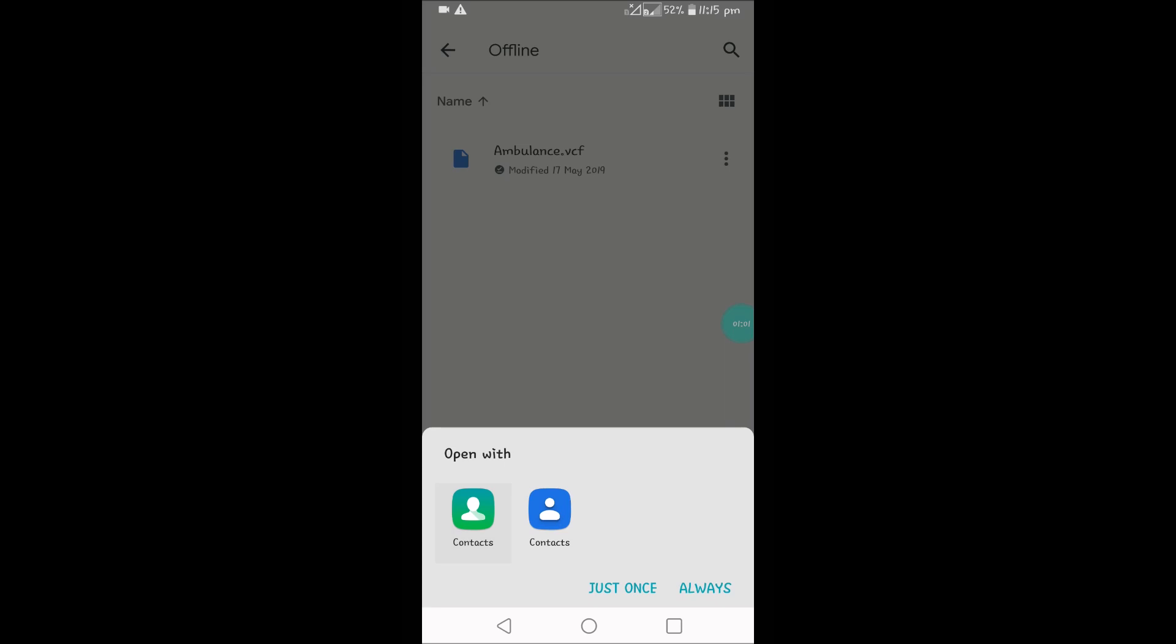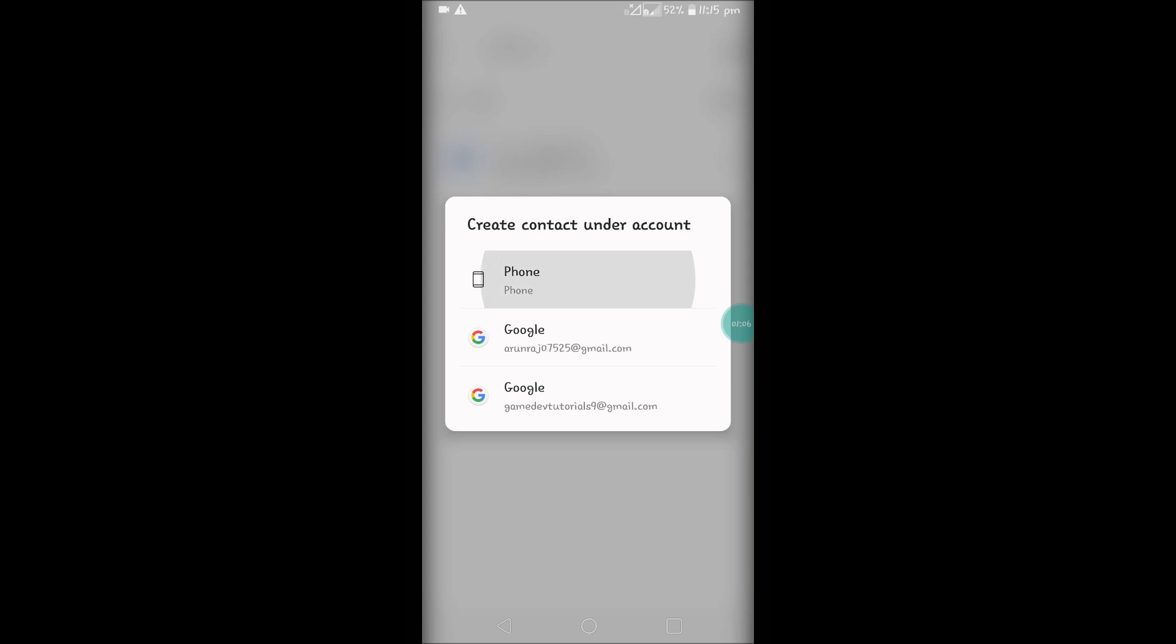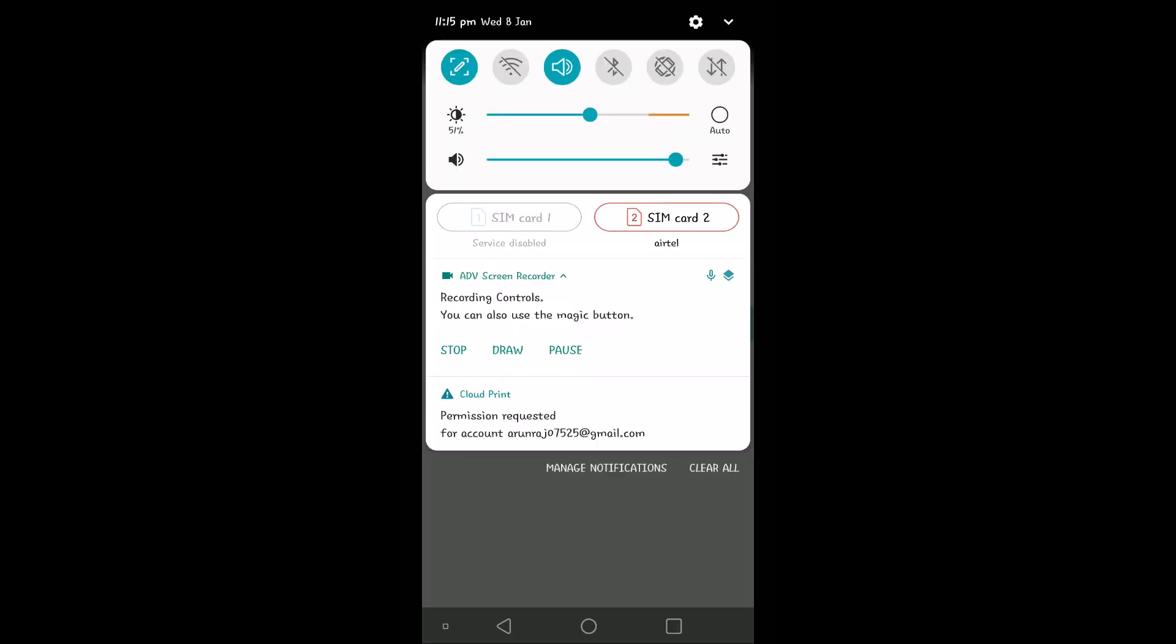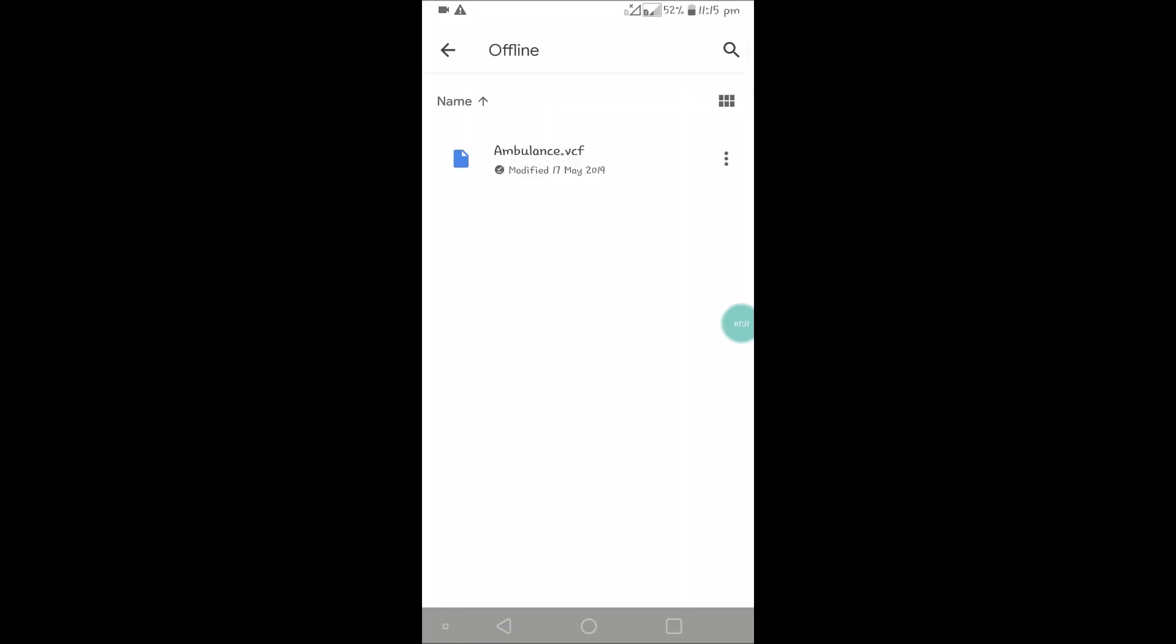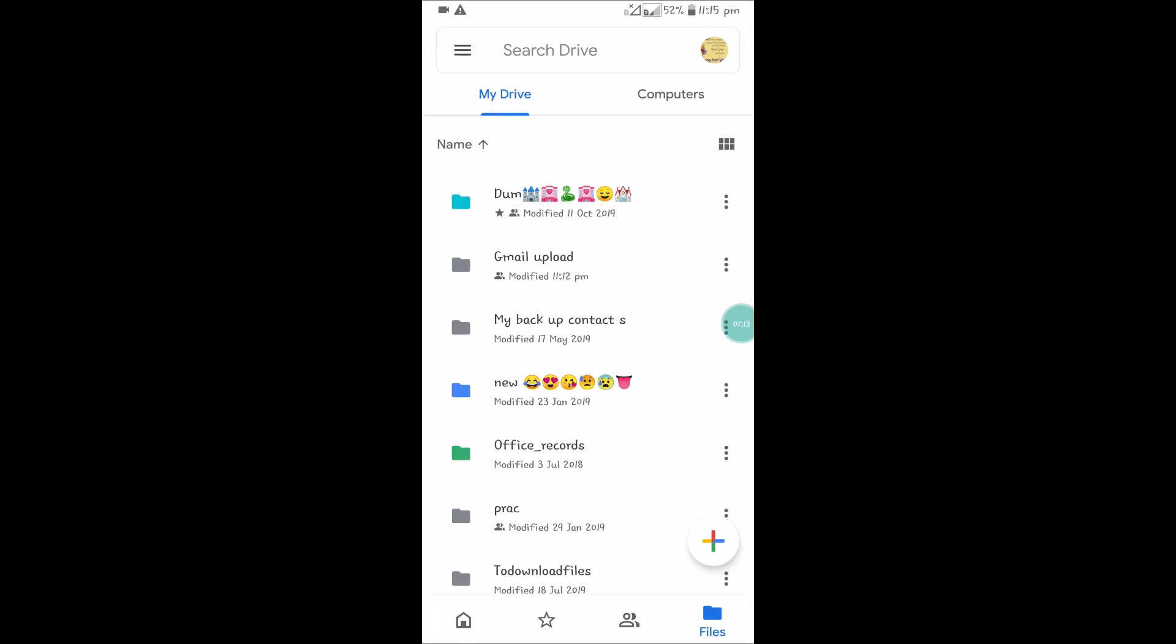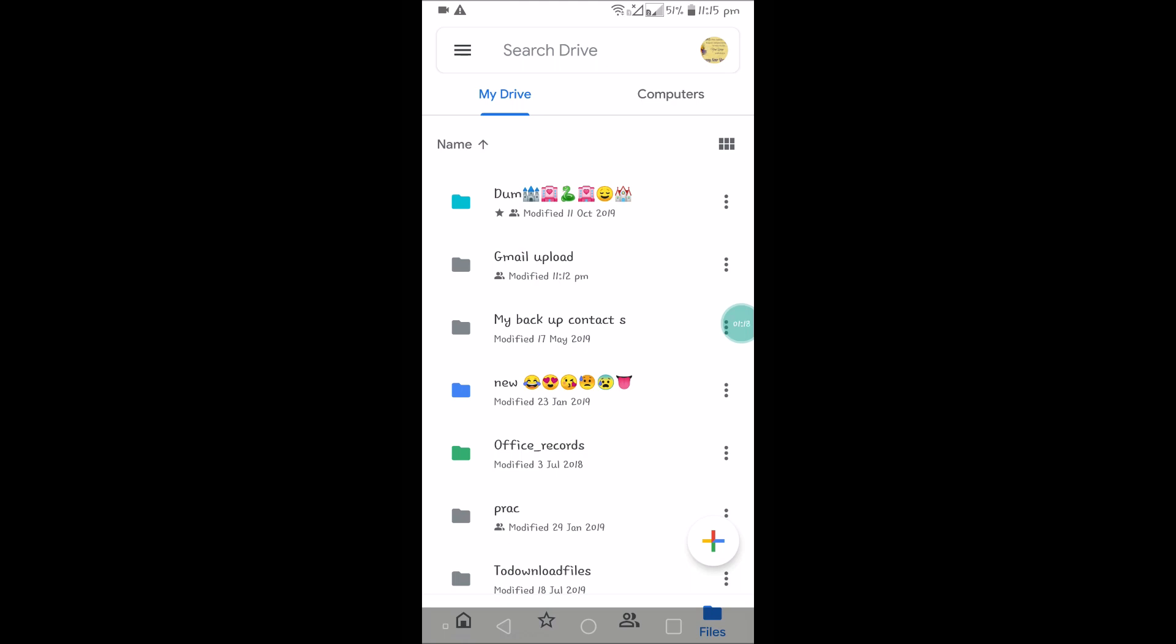This is actually a contact VCF file, so I'm able to use this file even though there is no internet here. I can still use this.